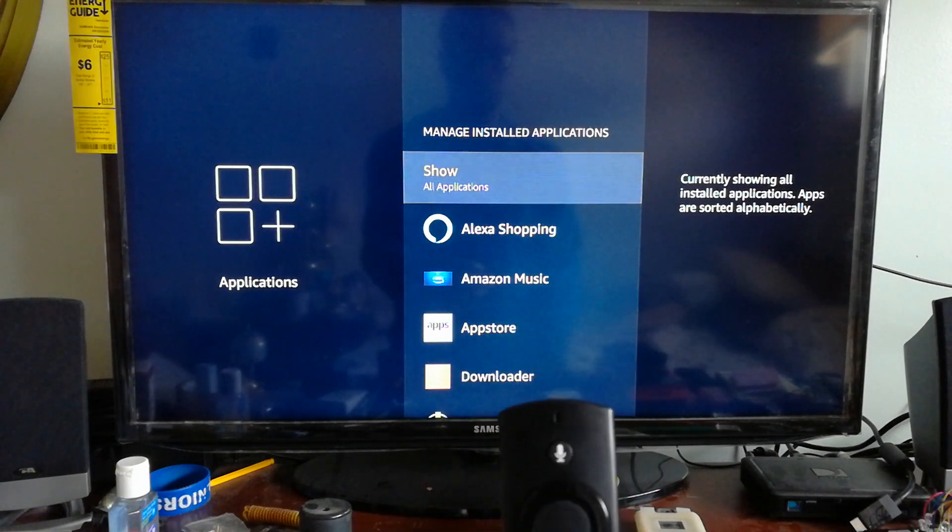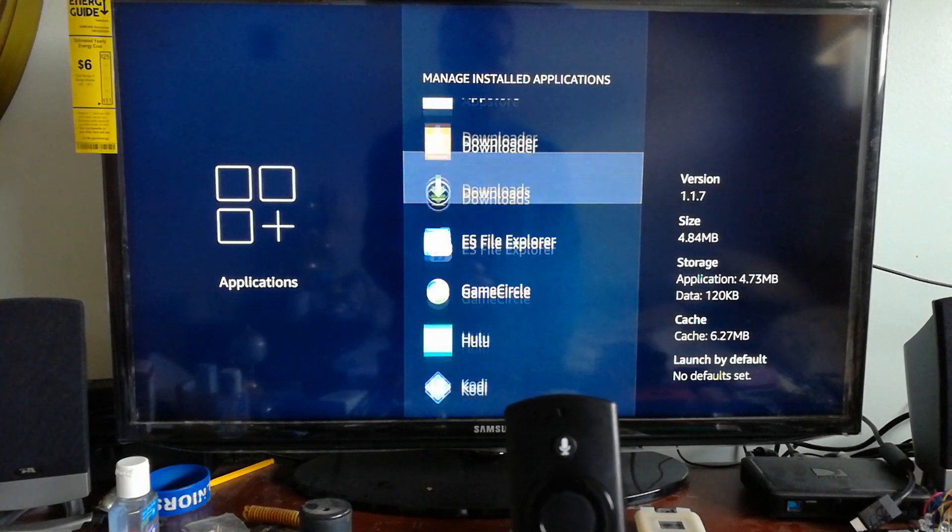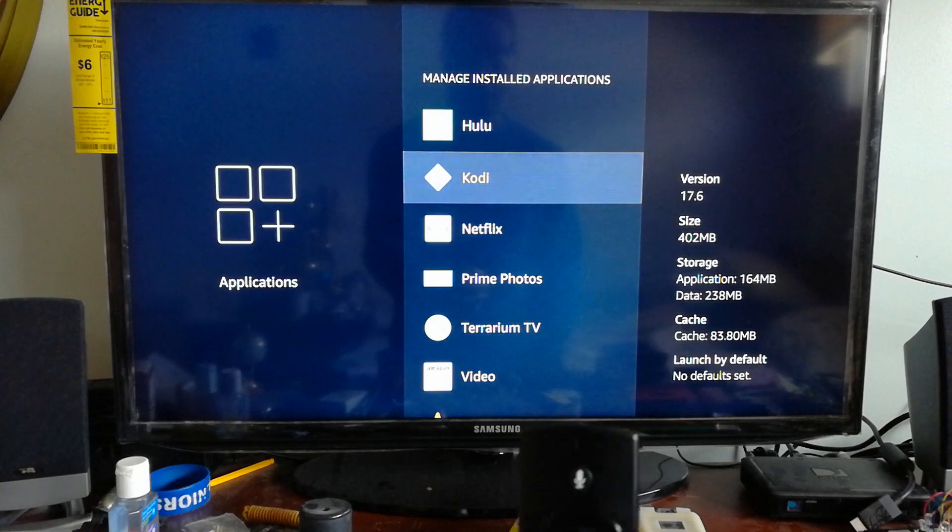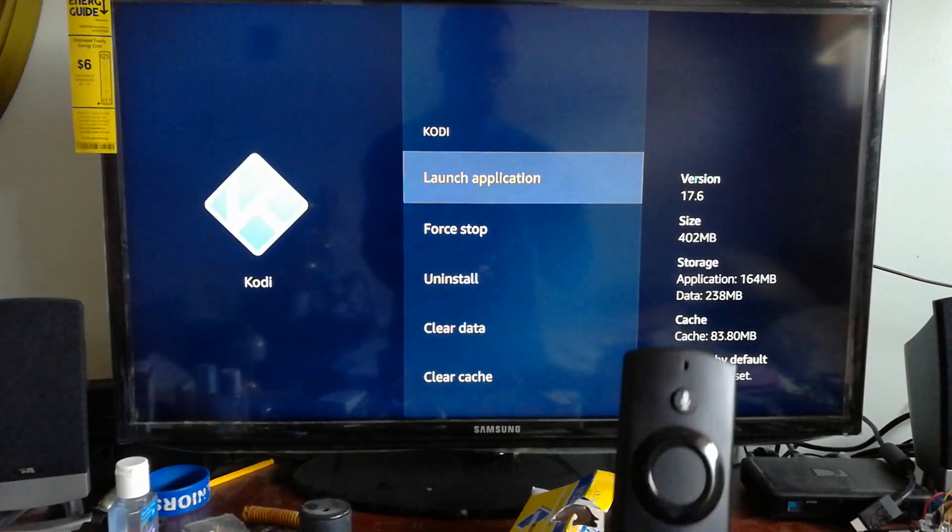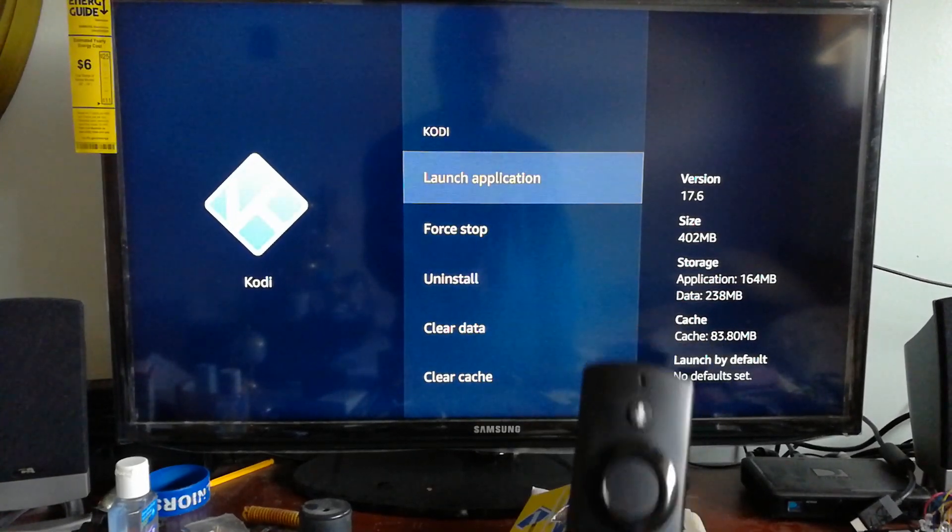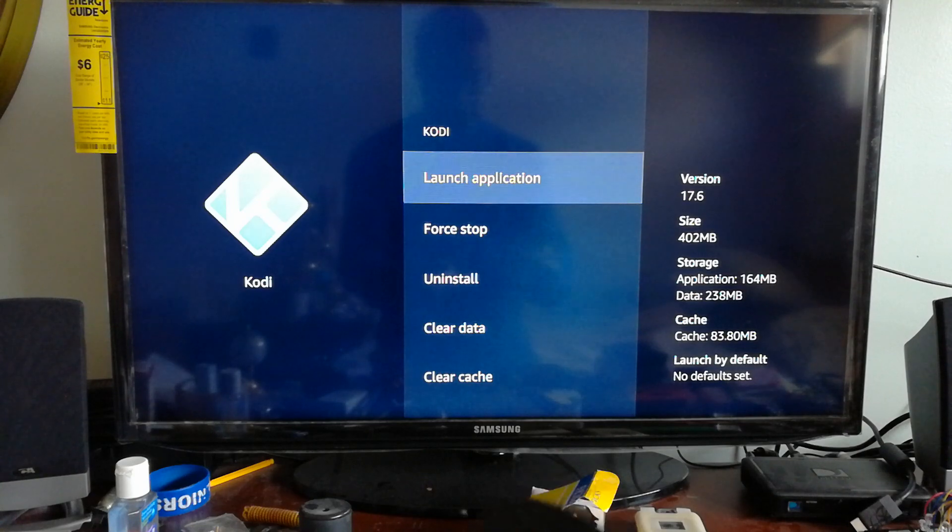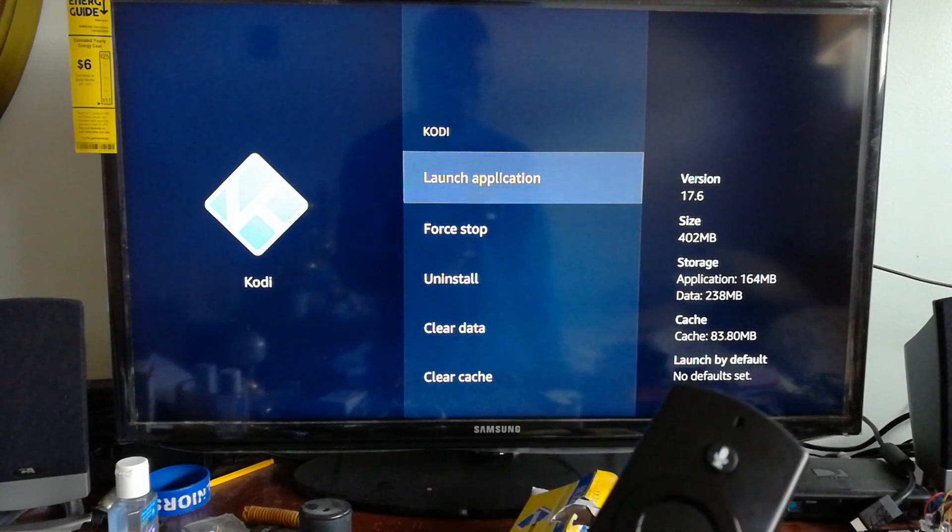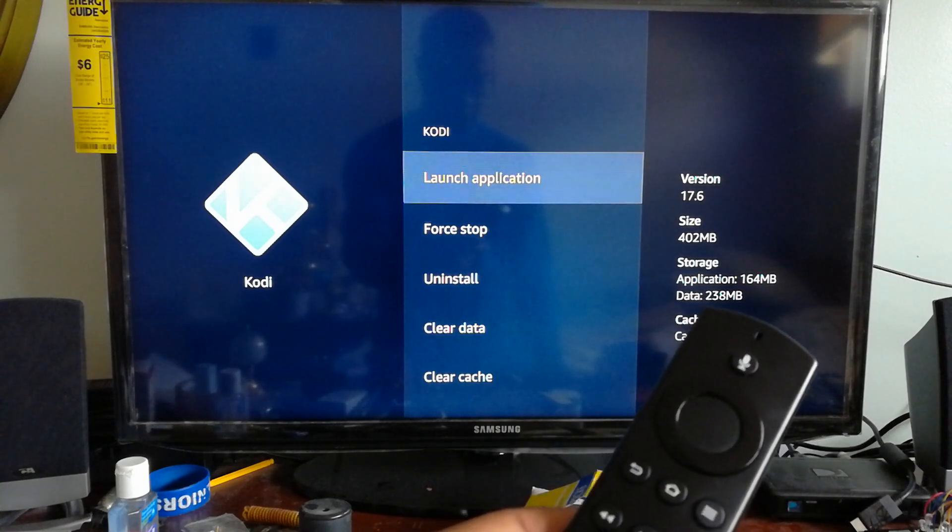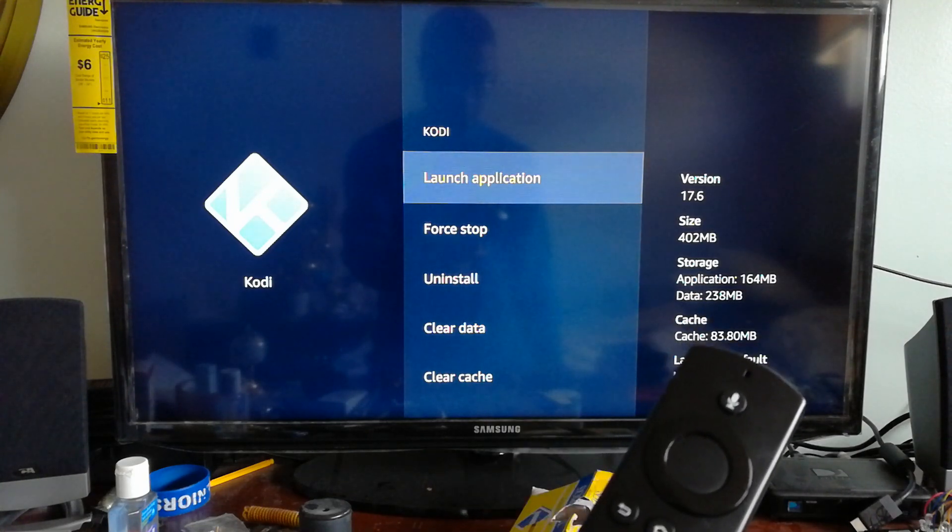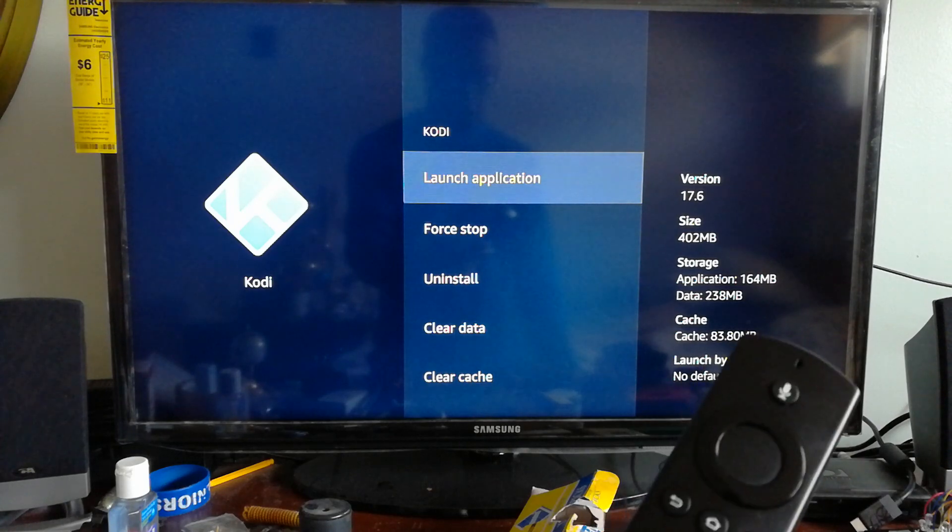Once you're in Manage Installed Applications, scroll down to the Kodi application. Take a look at the data and cache before I delete everything - this will show you that it actually worked.